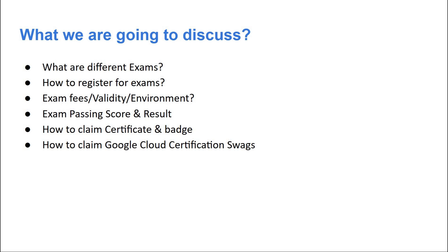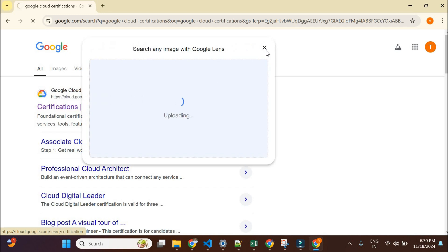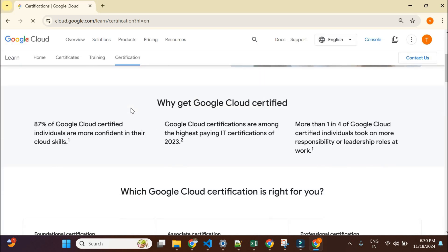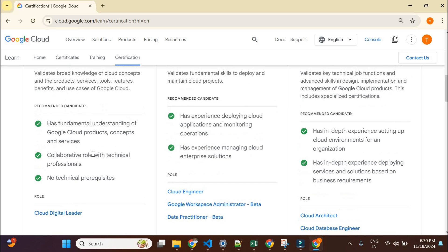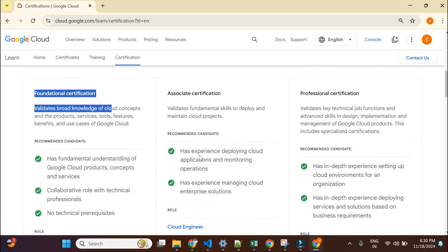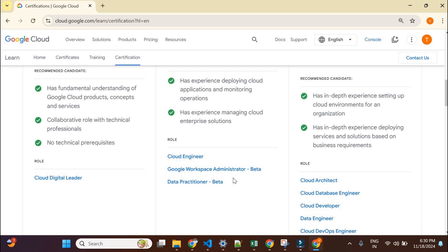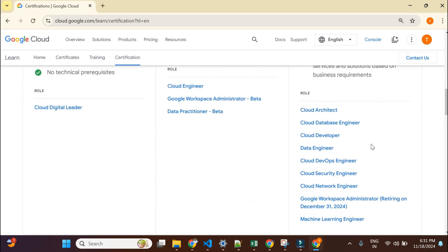Let me go to Google Chrome and show you the different certifications Google offers. Just type 'Google Cloud certification' in your browser and click on the official page. You'll see a list of certifications. Earlier there were only a few, but now they've added some beta certifications — you can ignore those for now. They have a foundational certification called Cloud Digital Leader, valid for three years, and in associate they have Cloud Engineer, also valid for three years. Professional certifications have a validity of two years.